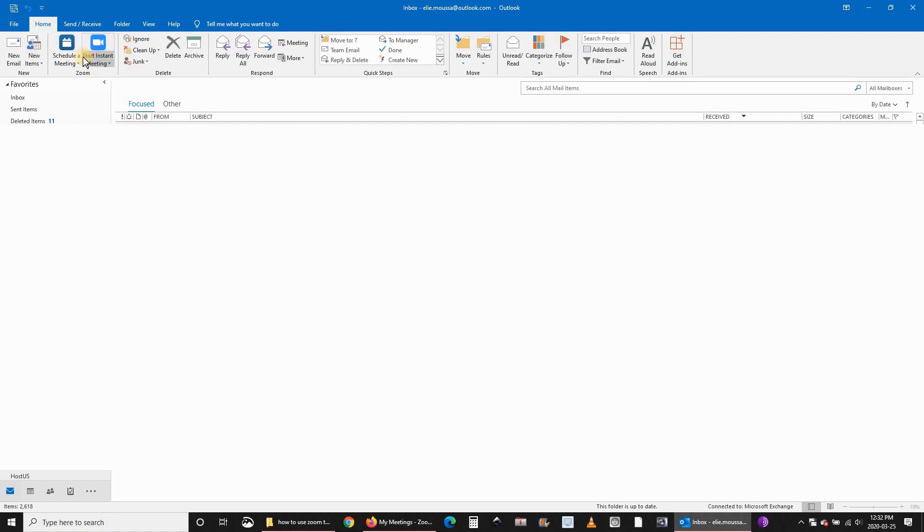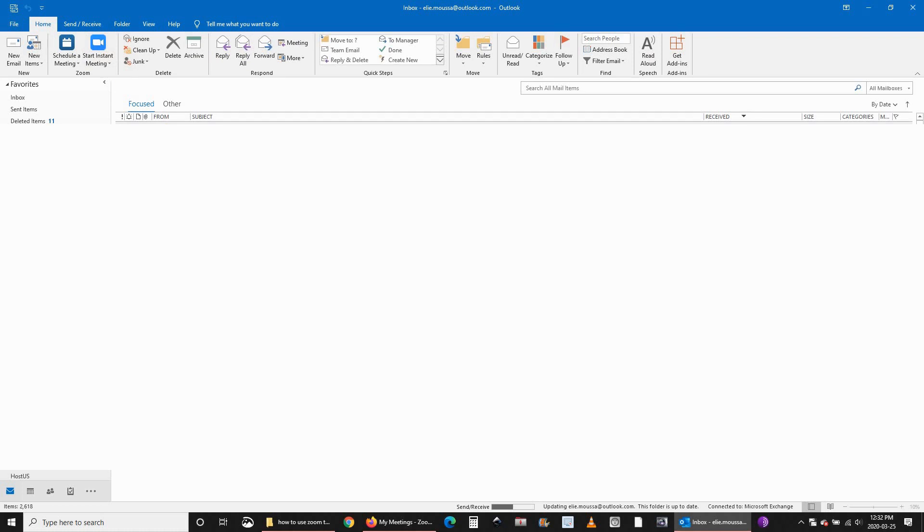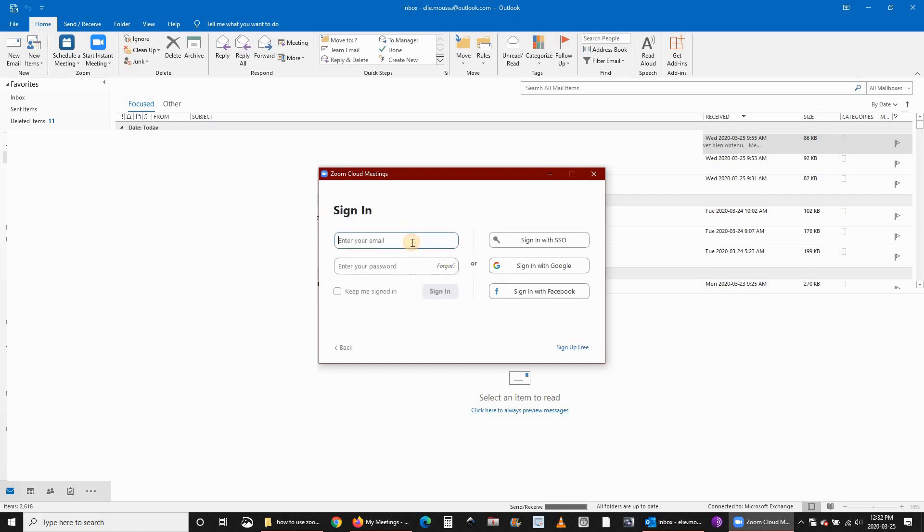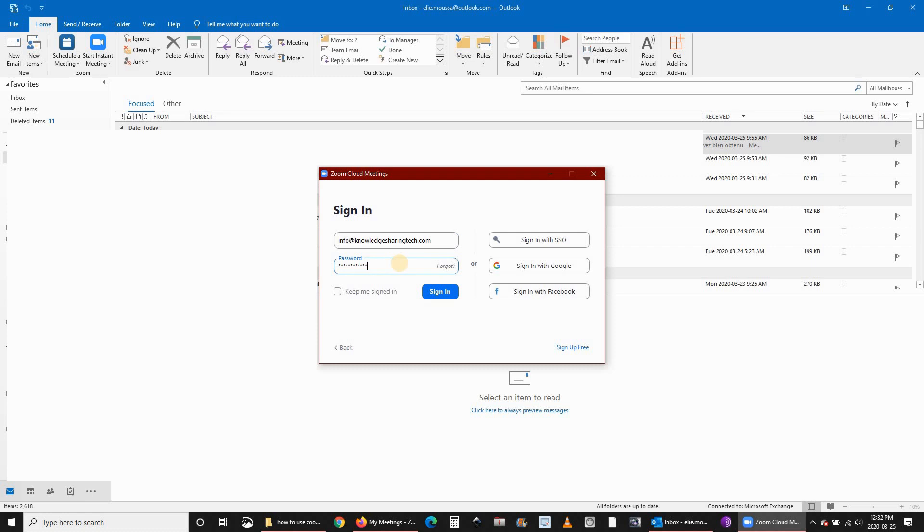You see it here, start instant meeting. If you click on it, it will connect directly to Zoom. If you're not signed in, sign in. The first time you need to sign in of course. Put your user and then your password. The user is your email. Click on sign in. It's better to select keep me signed in so that it will be ready in Outlook whenever you sign in.